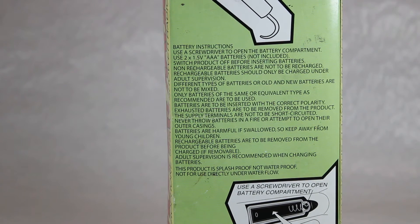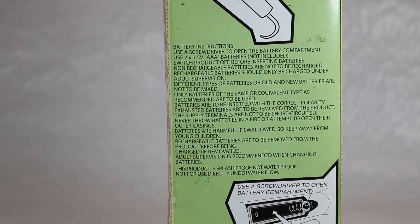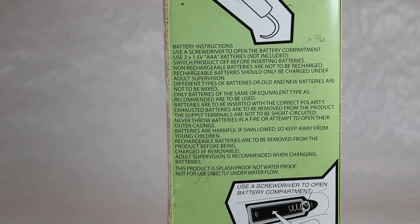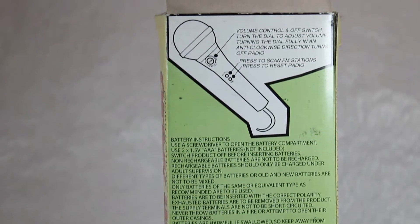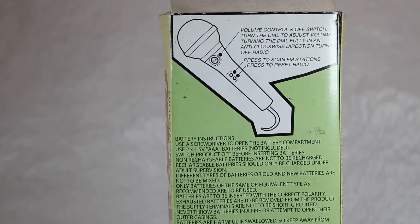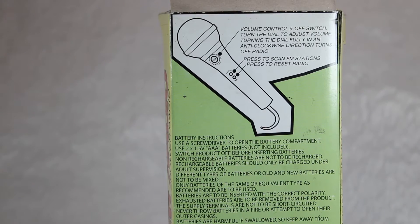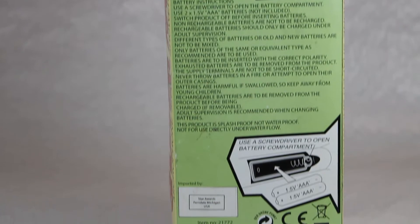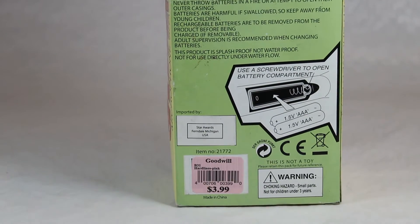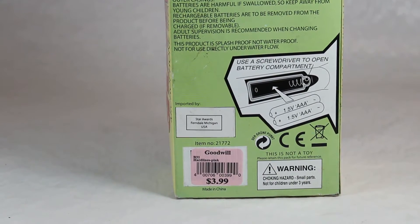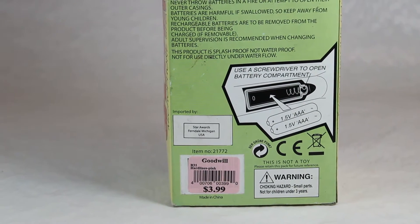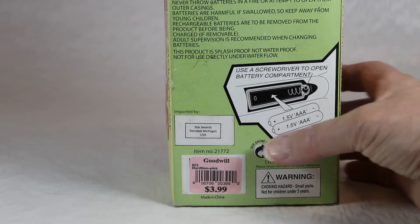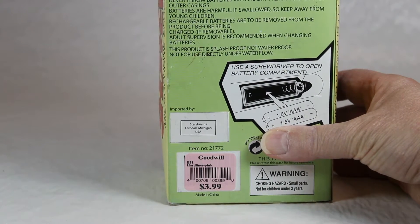This explains everything, all the different warnings and legalese and things like that. On the top it gives more instructions as to how to use it, and also on the bottom there's an explanation about how to put the batteries in. You need two AAA batteries to run it. Got this at Goodwill, as you can see, for four dollars, and it's made by Star Awards in Ferndale, Michigan.